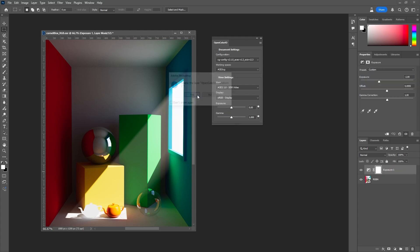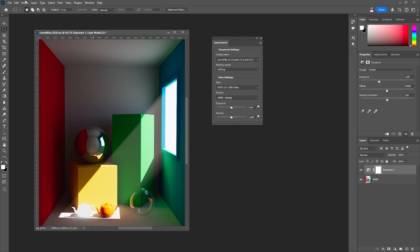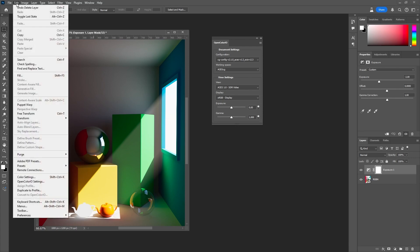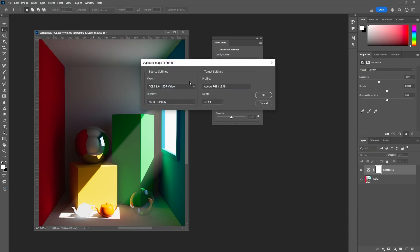If we want to apply the changes we have made in compositing, we could save the EXR right away without applying the View Transform. But if we want to export the image with a reduced bit depth for display on the web, we have the option to bake the View Transform into the image. This can be done with Edit to duplicate image to profile.